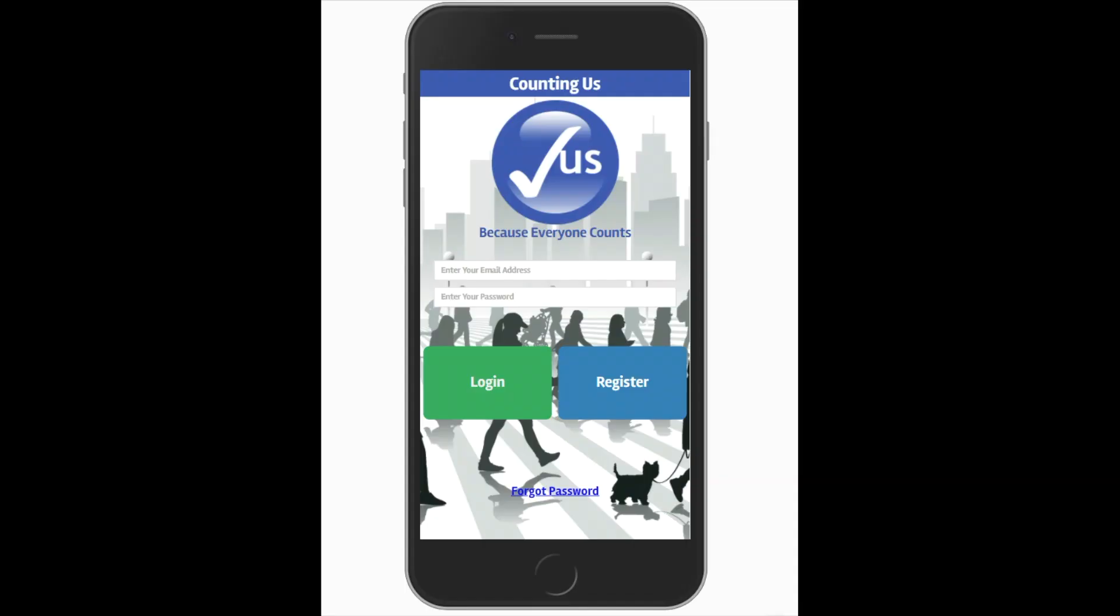Counting Us can be downloaded on your mobile device via Google Play or the Apple App Store. Once you've downloaded the app, it's really simple to get registered and started counting.